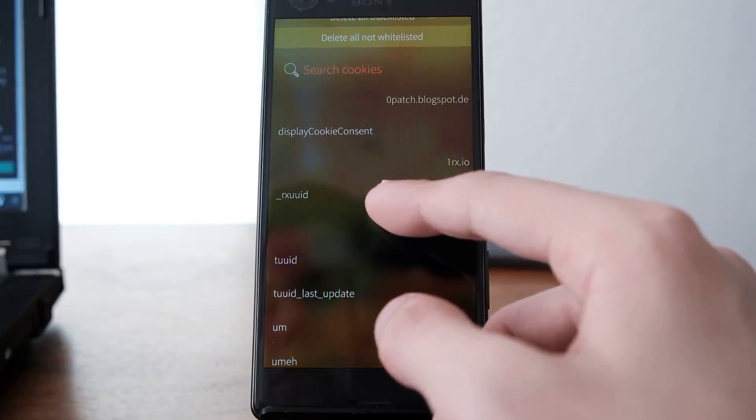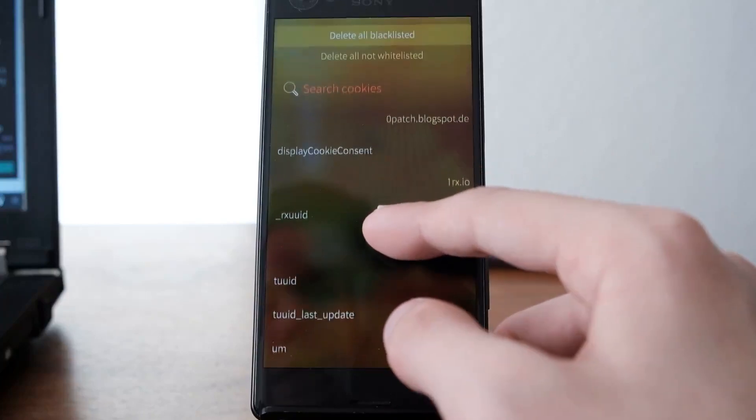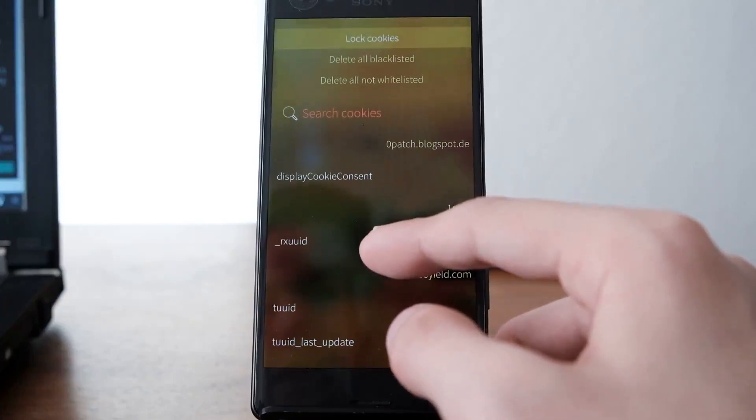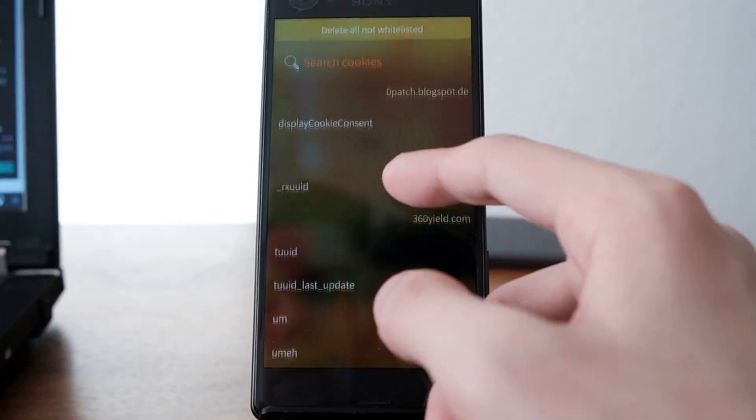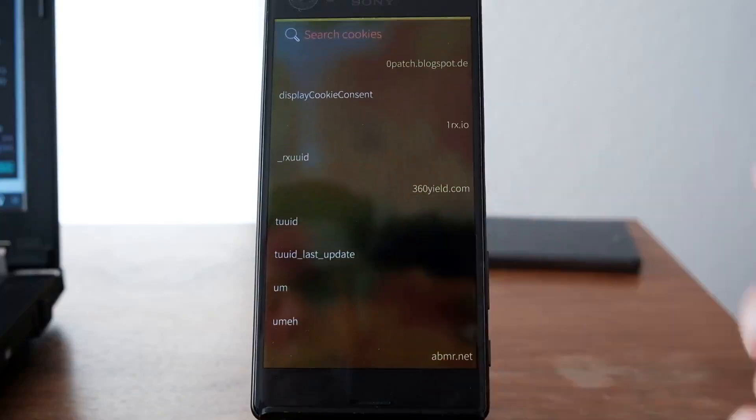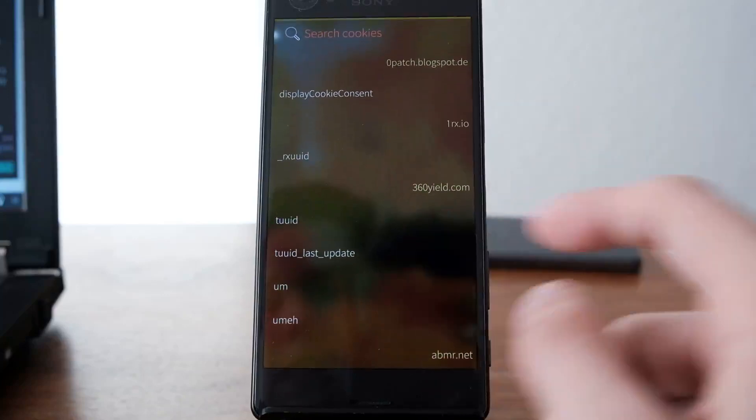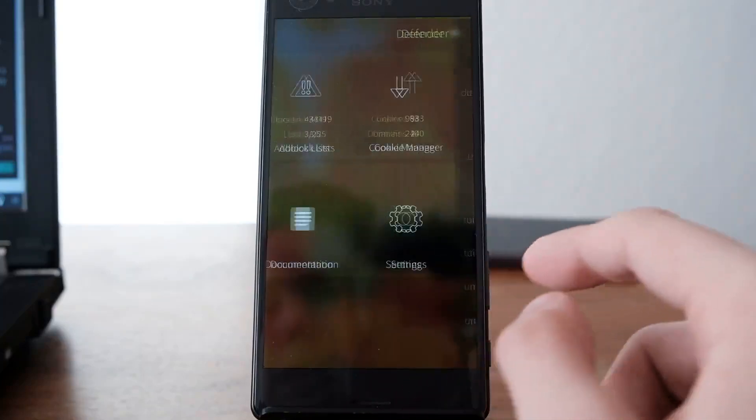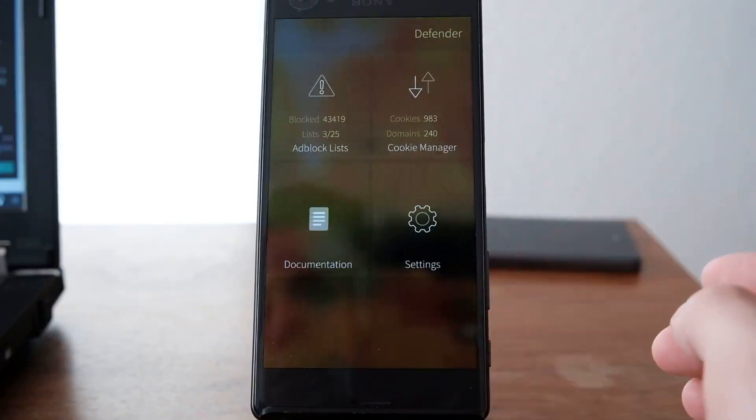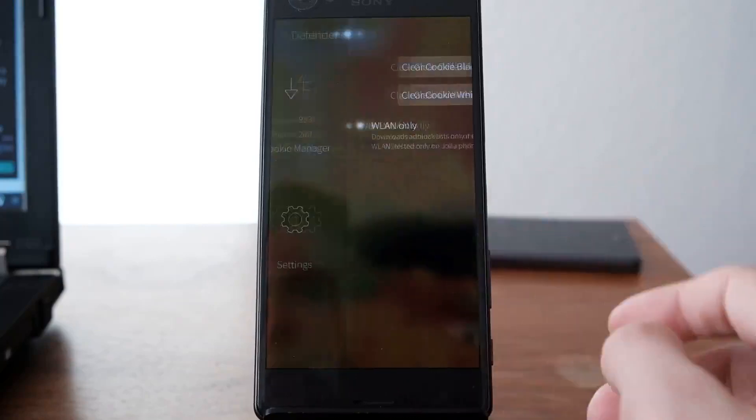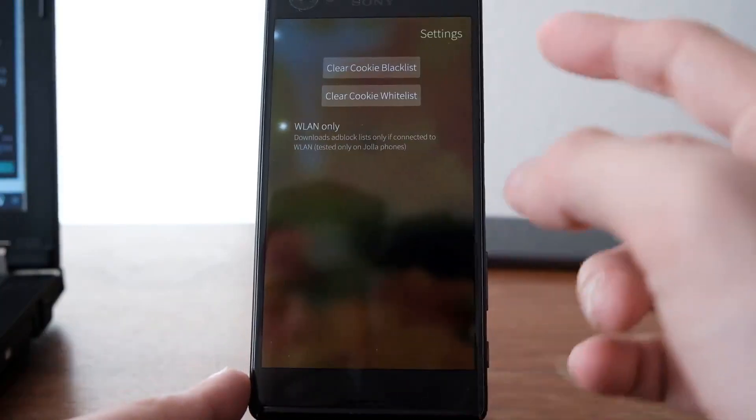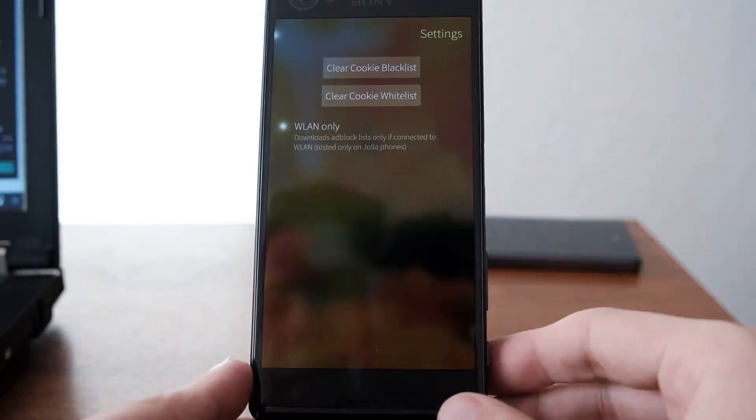You can delete all non-whitelisted, delete all blacklisted, or lock cookies if you'd like. This is a nice feature for cookie management. For example, you can clear the cookie blacklist or whitelist.